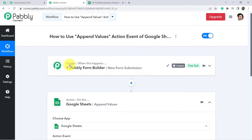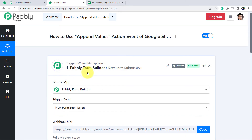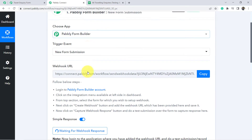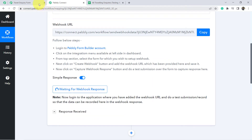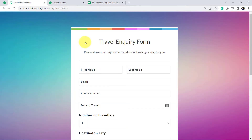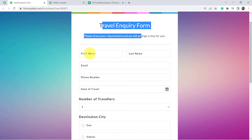I have already connected Pabbly Form Builder in the trigger application and it is waiting for the response. This is the form which I have connected. I am going to fill this form with some dummy data.